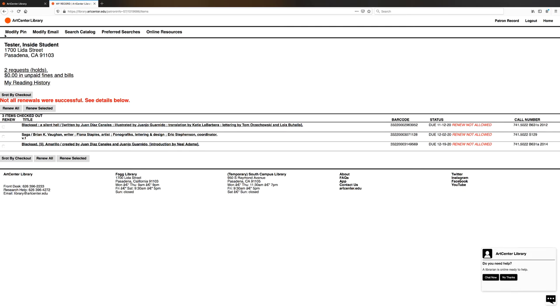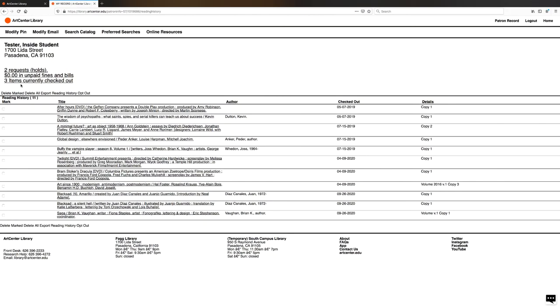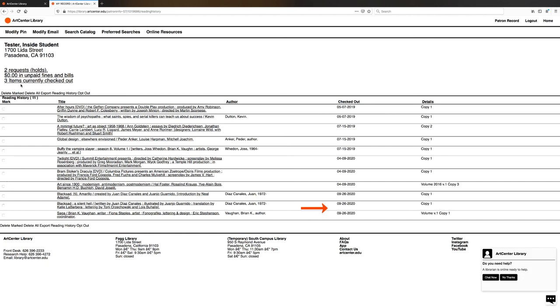The other reason your renewal might not be successful could be because you've already renewed it too many times, or somebody else is in need of the item. And finally, what you can do is you can look at your reading history. From here, you can see what you have currently checked out or have checked out in the past, and then you can select those items to go back to see if they're available and recheck them out again. The reading list will be organized from the oldest to the newest.